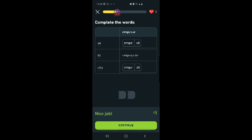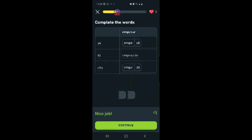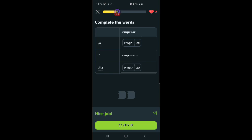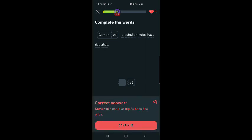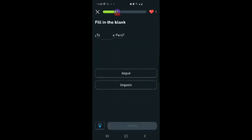Yo empecé. Empezar is to start. Yo empecé I started, tu empezaste you started, ella empezó she started. She didn't sharted. Comencé a estudiar inglés hace dos años. I started to study English, hace to make two years, I don't know what the hell that means. Llegué a Peru.